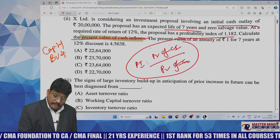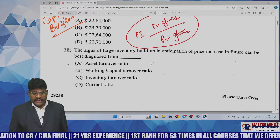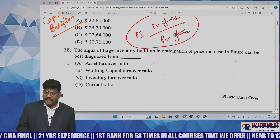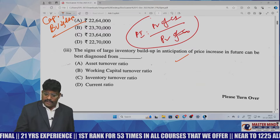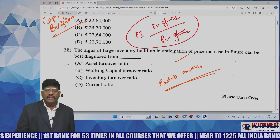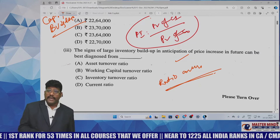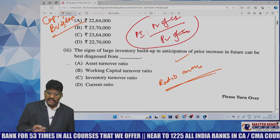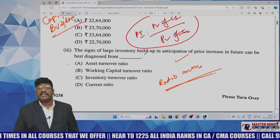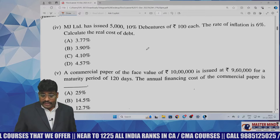This question was extracted from capital budgeting. The third question — about the sign of a large inventory build-up in assets — is directly from ratio analysis. Ratio analysis covers ratios, funds flow, cash flow, and comparative common size tools for analysis. Along with problems, he also concentrated on the theory part of ratio analysis.